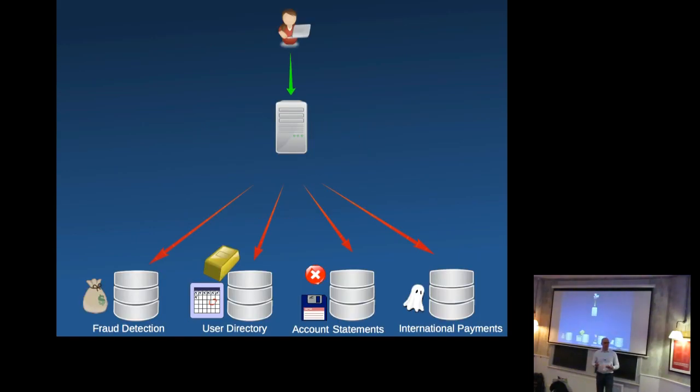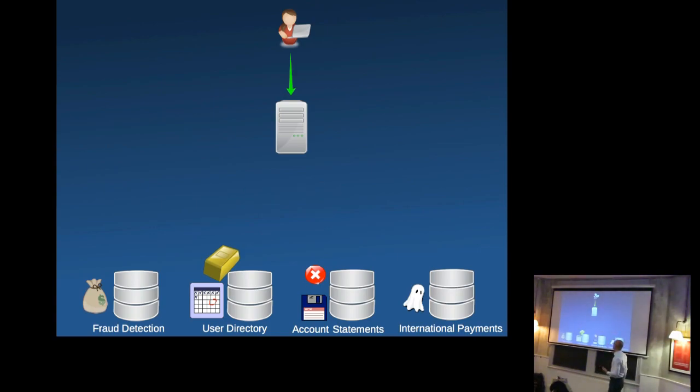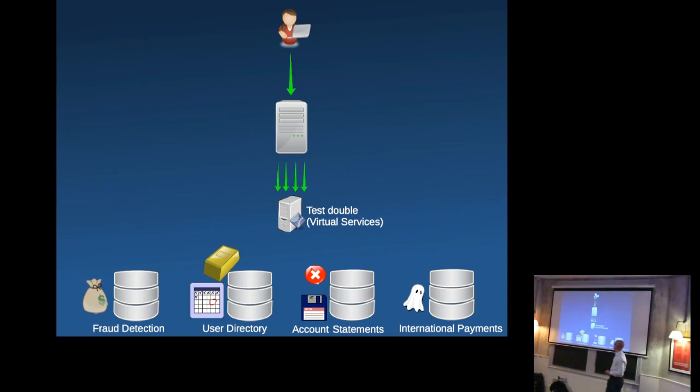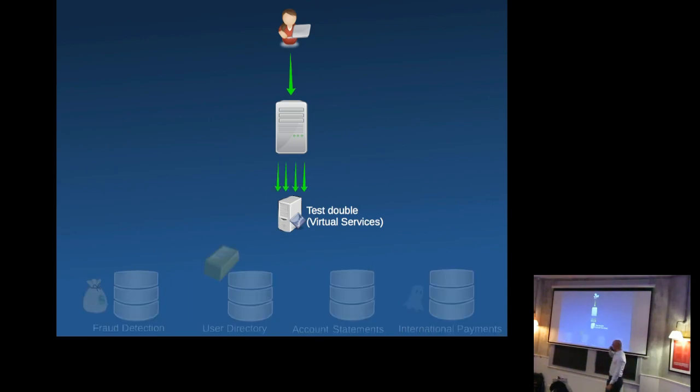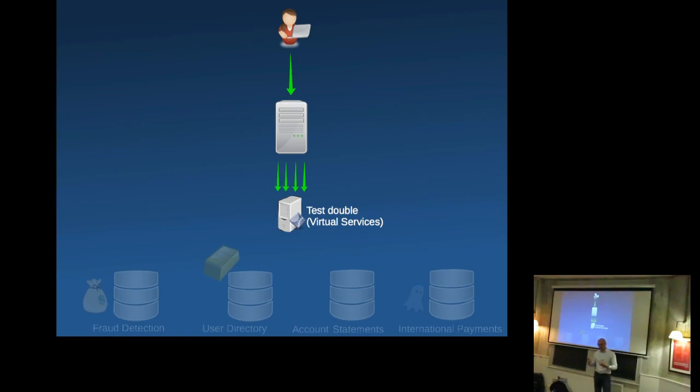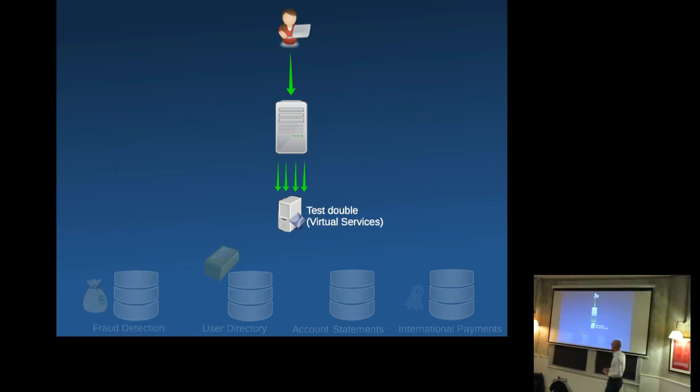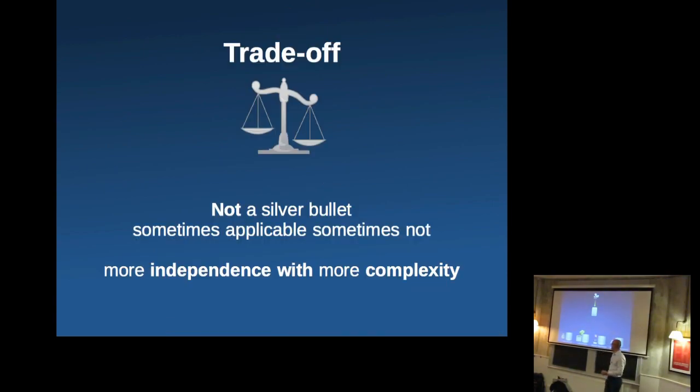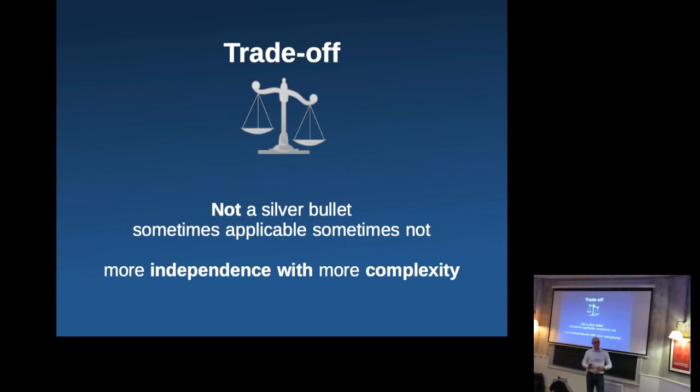So going back to the situation we had, how would that look like in an environment where we want to test our application? Well, we're going to create virtual services that are going to pretend to be all of these dependencies for the purpose of testing our application. And once we've tested our application in isolation so that we're sure that it's actually up to spec and behaving in a certain way that we expect it to behave according to our expectations and documentation, we can go ahead and test it in the real environment.